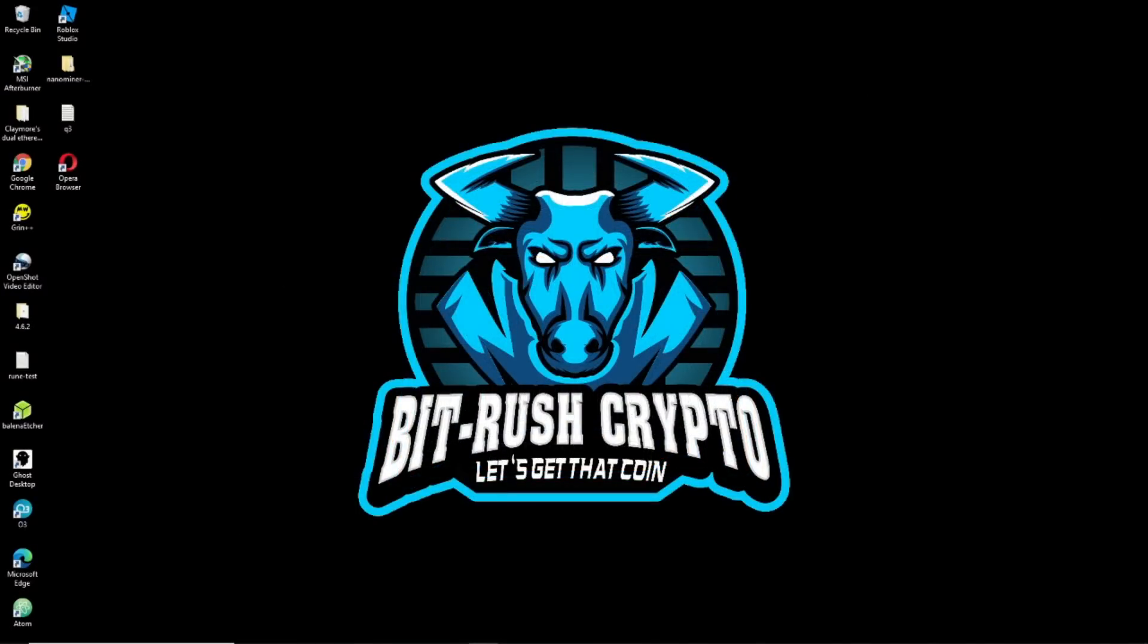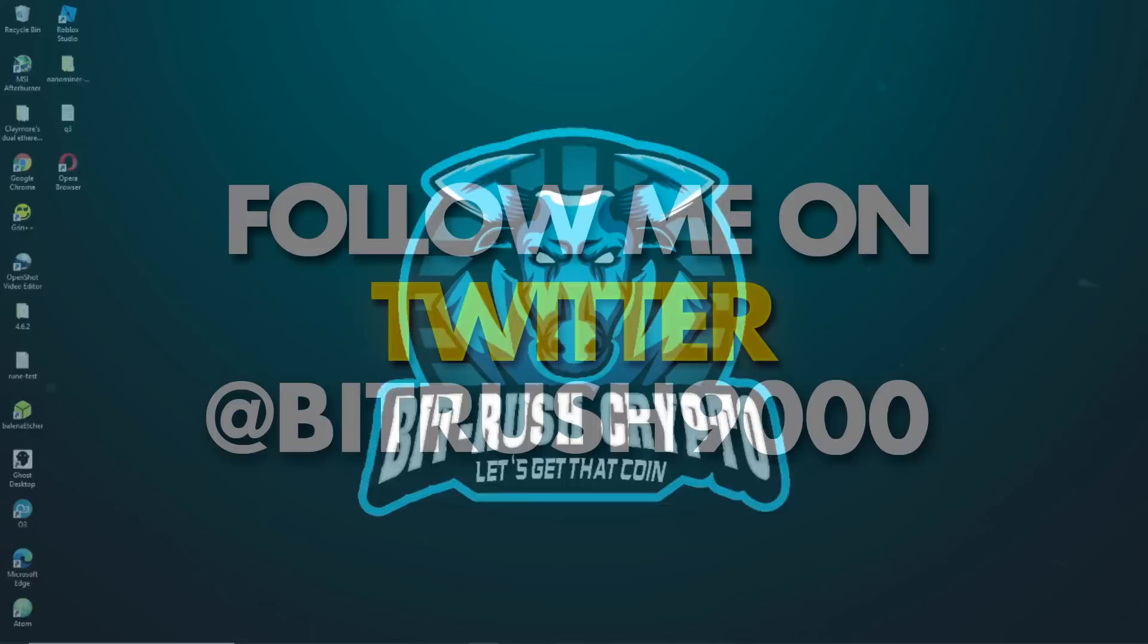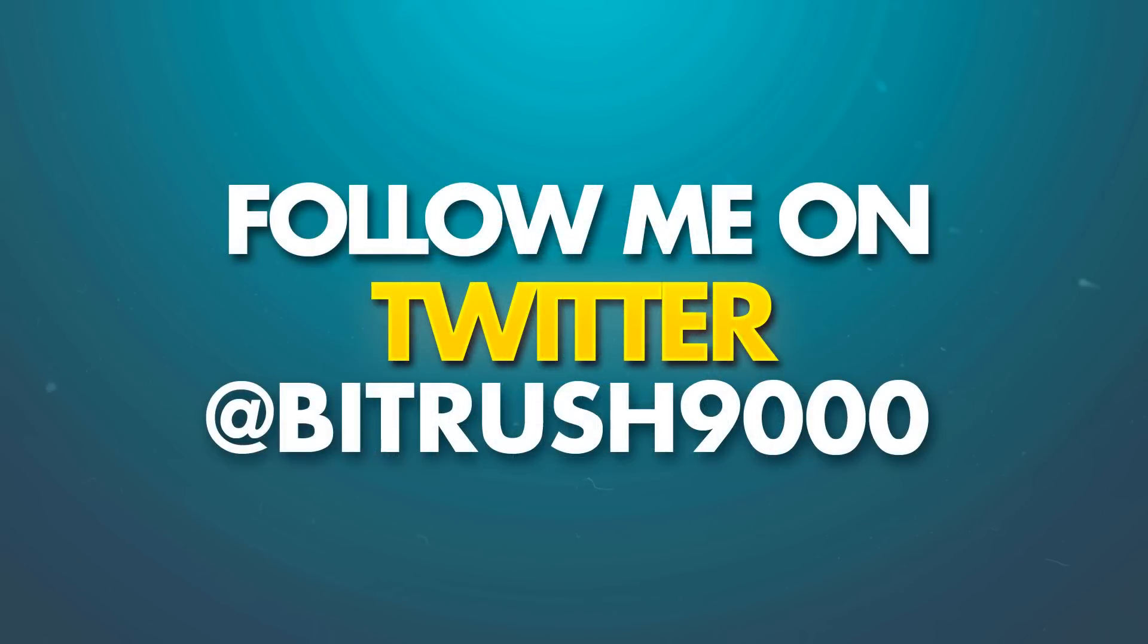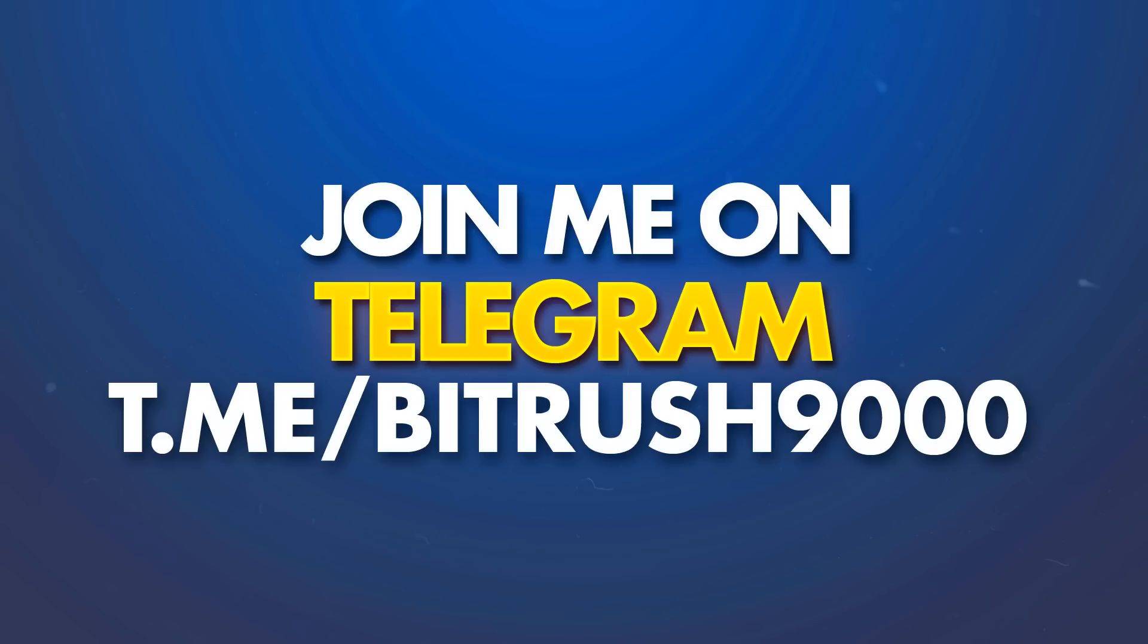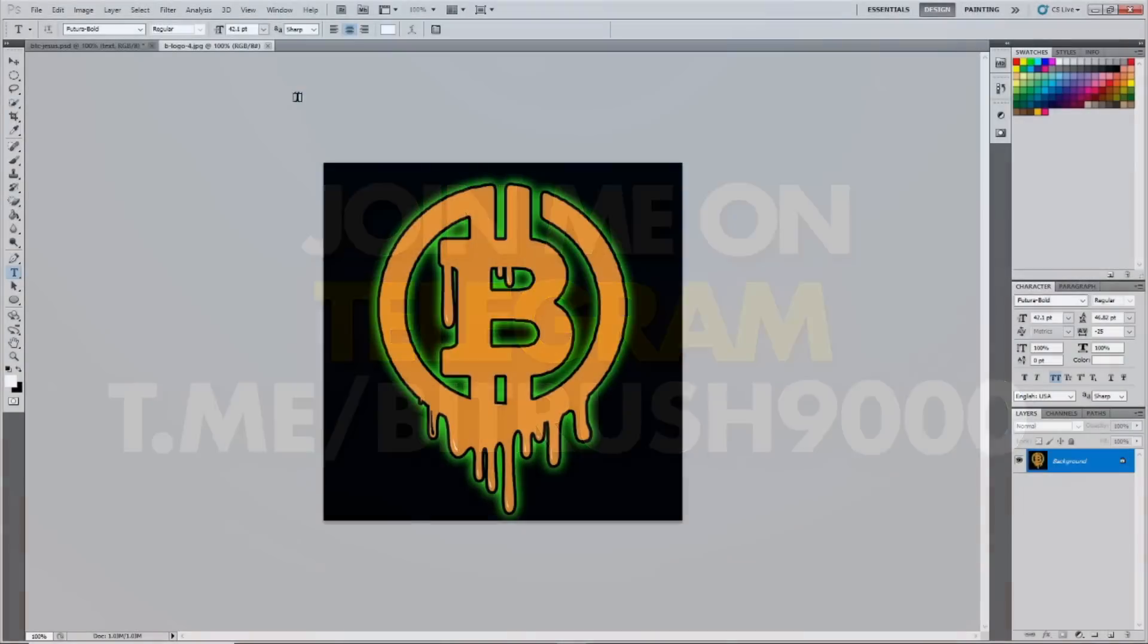What's good bit rushers, it's Skyler. In today's video I'm going to teach you how to create animated GIFs to turn into NFTs, also known as non-fungible tokens. Before we get into the content, do me a favor and follow me on Twitter at bitrush9000, and do yourself a favor by joining our telegram group, also bitrush9000. Link for both in the description.